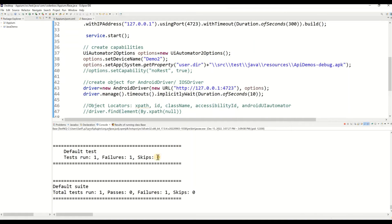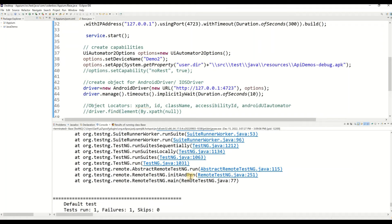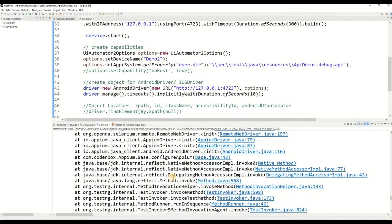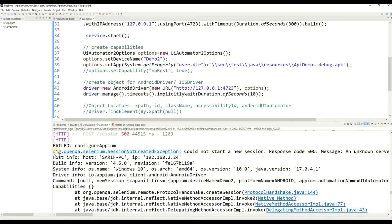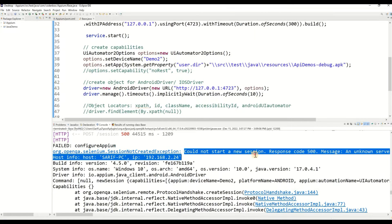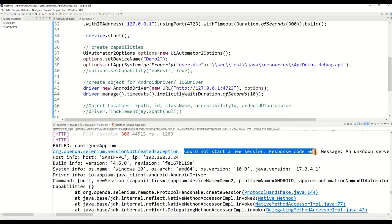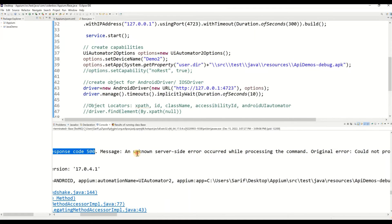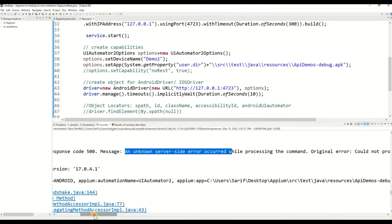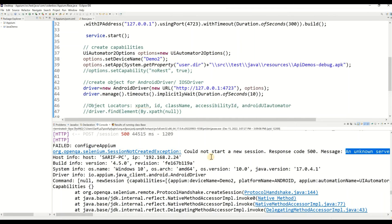Looking at the console, you can see our test case is marked as failed. The error says: 'Session Not Created Exception: Could Not Start a New Session, response code 500, unknown server-side error occurred.' This is the very common problem that happens in the Appium world and even in the Selenium world.